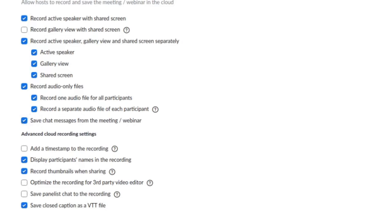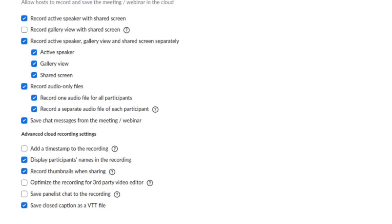Now, the second option that doesn't come ticked by default that I think is useful for more advanced editing workflow—or really for editing these recordings with the intention of putting them up on YouTube—would be to record a separate audio file for each participant. In other words, Zoom is going to give you the audio as a separate file for everyone in the interview.